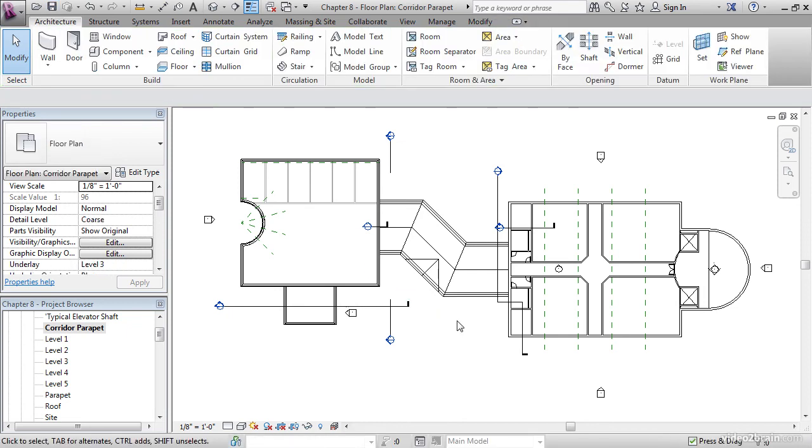I truly believe that Revit has enough tools that you can find the right ones and combine them to force the program to behave. By modifying the footprint of the roof, we were able to break the roof and add the slope arrows we needed to force a pitch along the eaves of the roof. We became an entrepreneur.